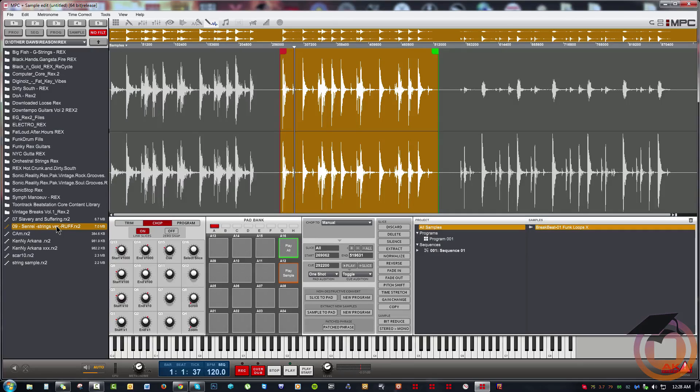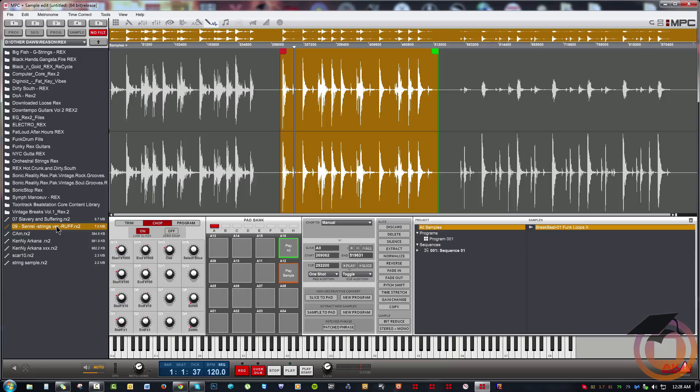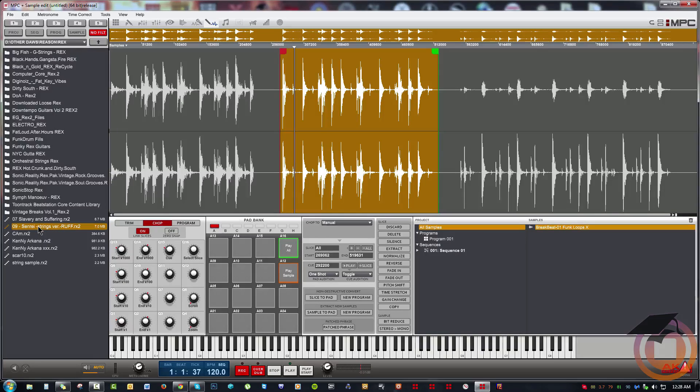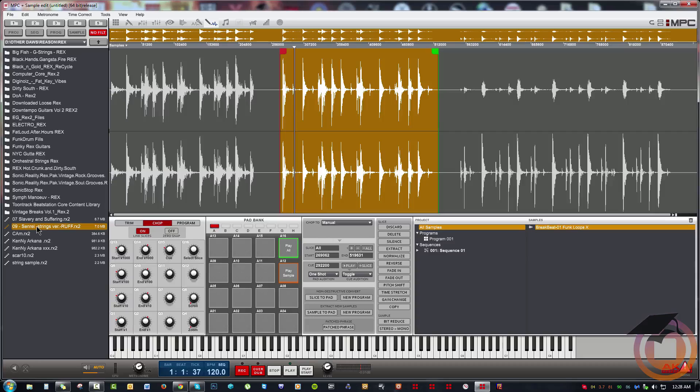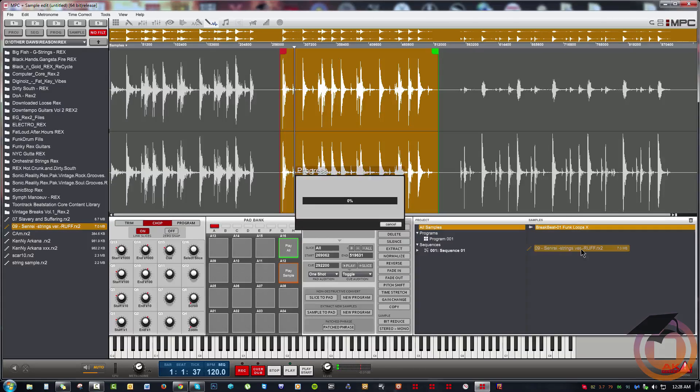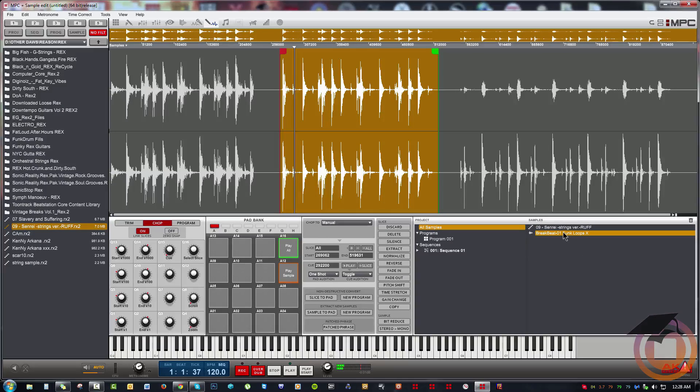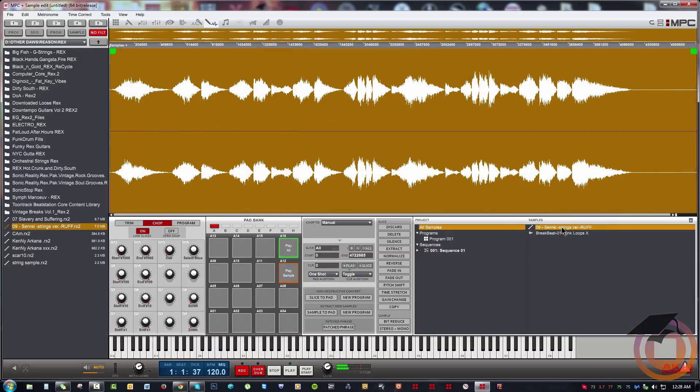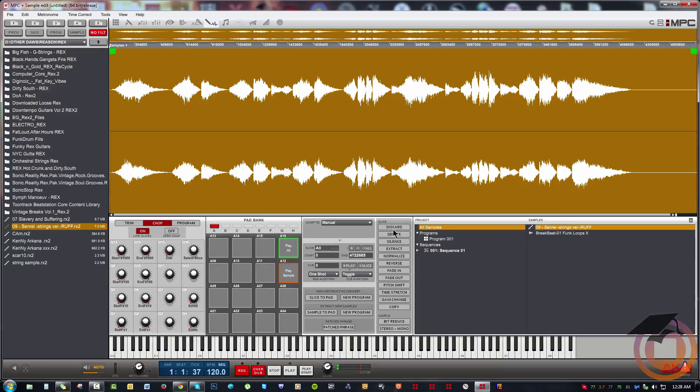Previously, the way I would do this in Recycle is I'd add my hit points and then export it destructively. Now instead of having to do that, I can literally put hit points on something or take rex files that I already have in existence and drag those in.